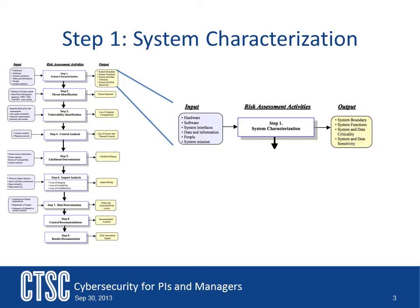The first step in the risk assessment is that of developing a system characterization. This step is extremely important. During this step, you define what the system is and what aspect of the system you will be assessing during the rest of the process. You will gather information about the system's hardware, software, system interfaces, data and information, people, system mission, use cases, and workflows. The result of this work will be a good description of your project system with detailed information on all the pieces and parts that make up the system. This is crucial as you move through the remaining steps of the risk assessment.